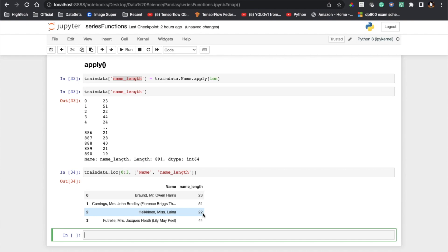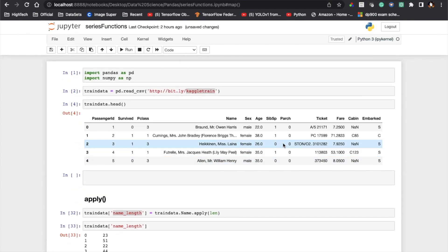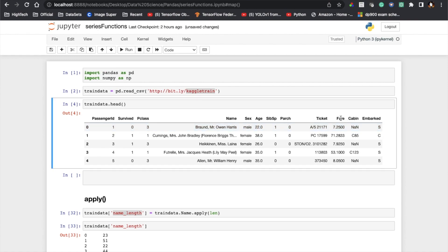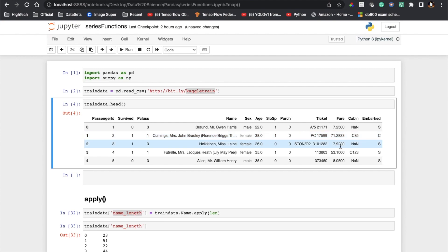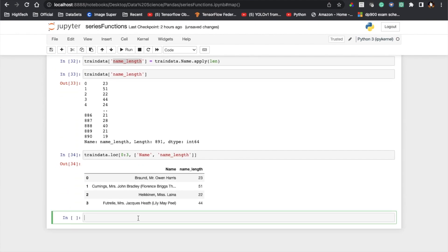Now you can see in the data frame there is a column called 'Fare'. It contains values like 7.25 and 71.2, but I want to apply a function that can modify all values row-wise and round them up. So applying a ceiling function: 7.25 becomes 8, 71.2 becomes 72, 7.9 becomes 8. To solve this, I use train_data dot 'Fare' dot apply, and inside the apply I will use np.ceil.